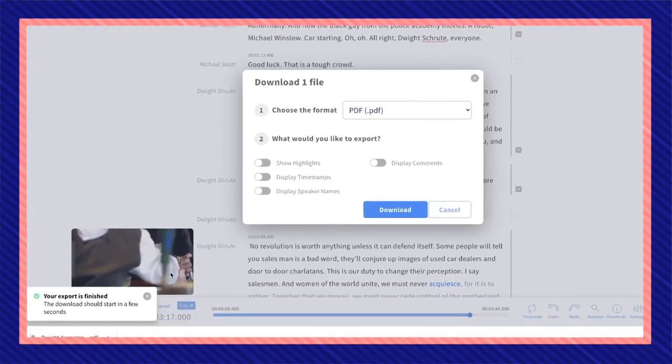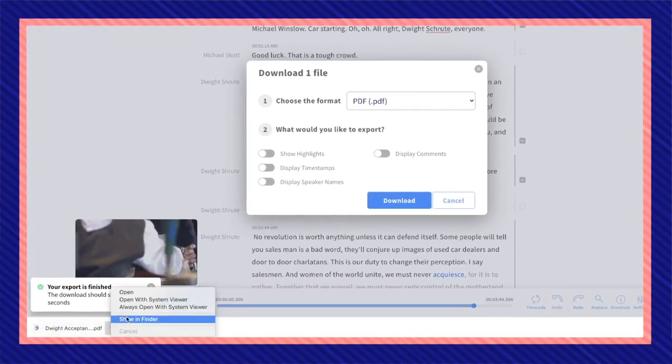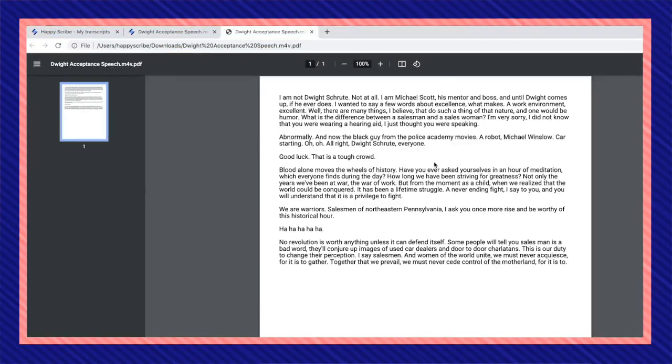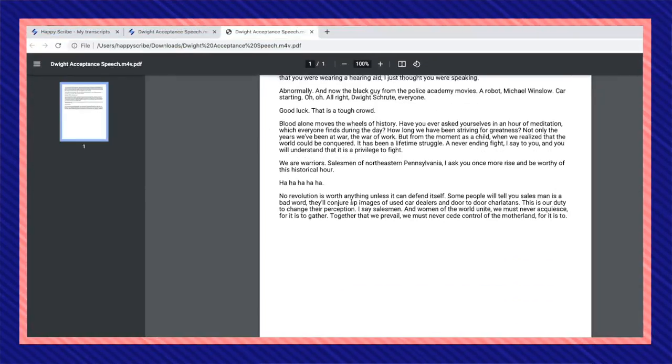My export is finished, and now I have a PDF. I'm going to open it. And here is my transcription as a PDF file. So that is how you easily transcribe video to text using HappyScribe.